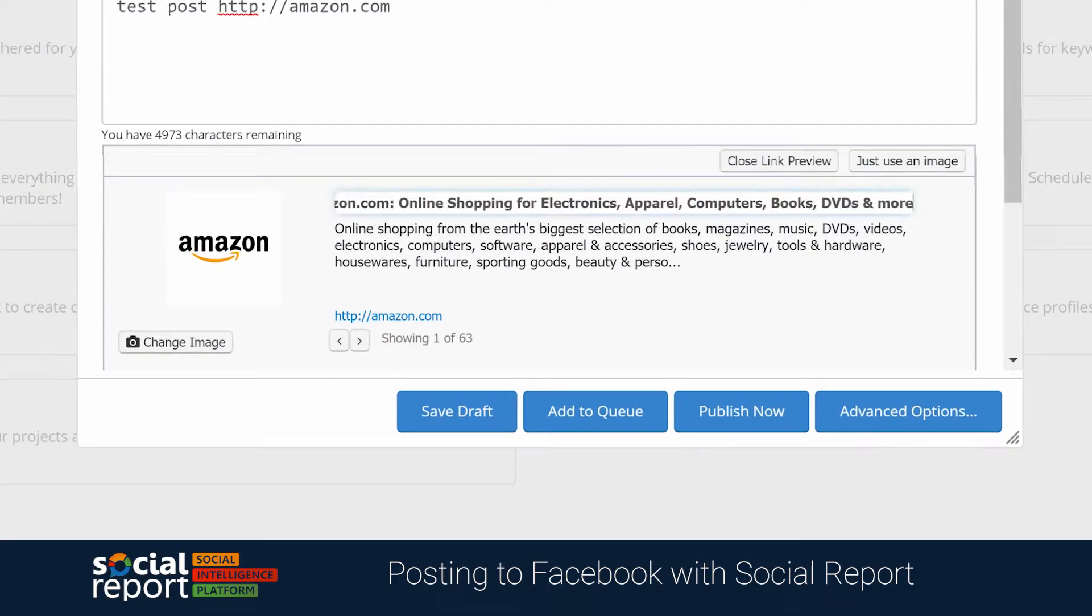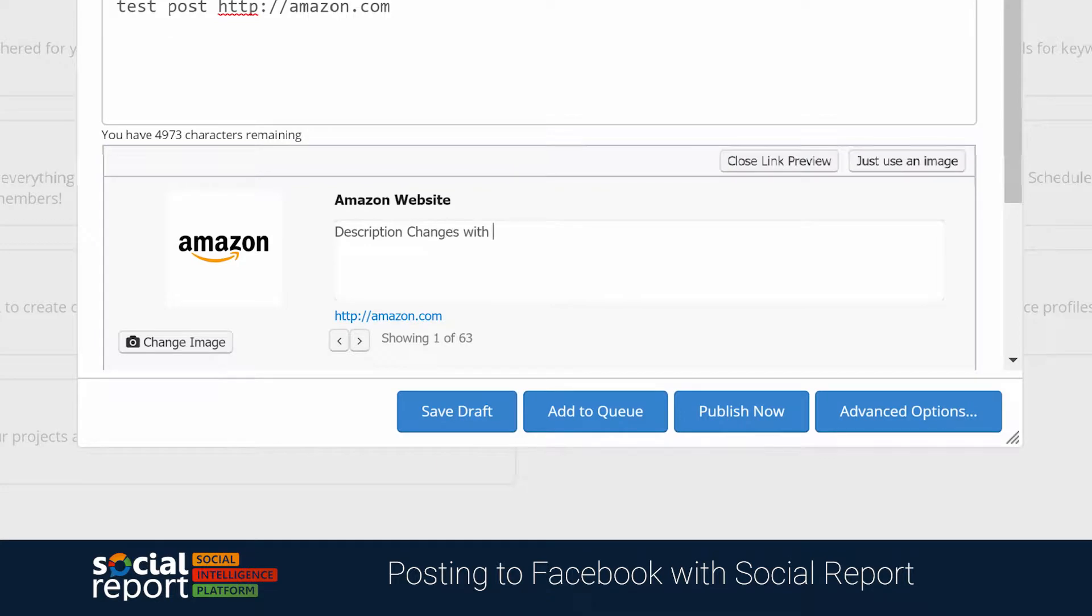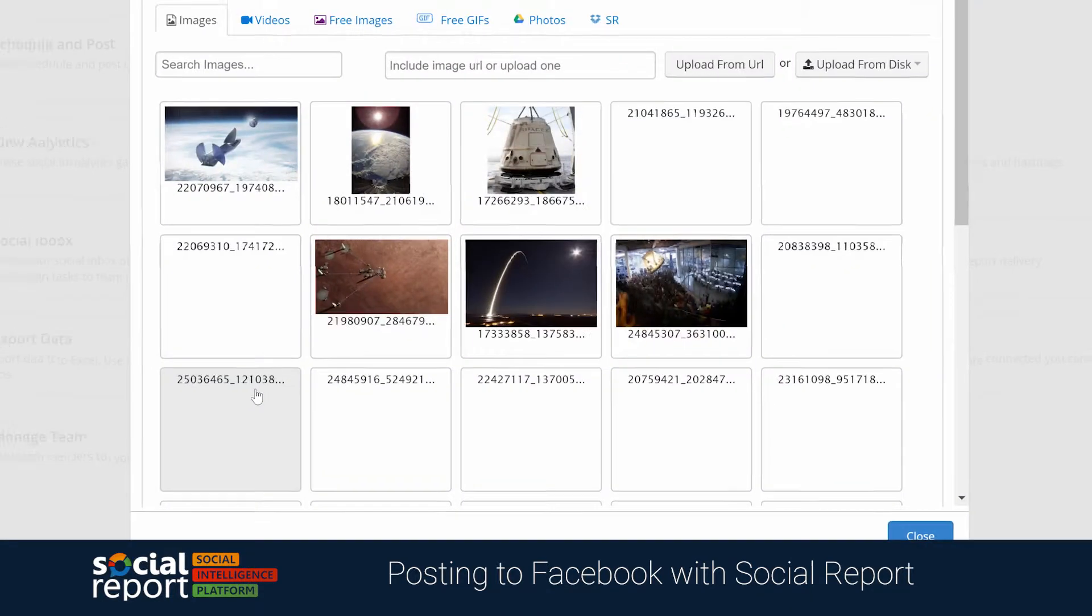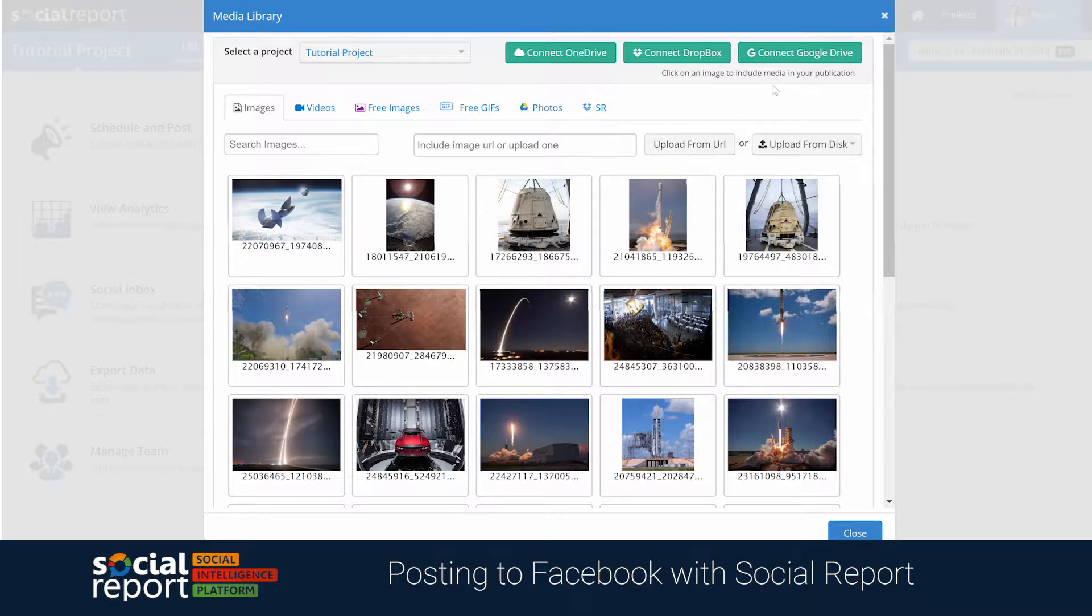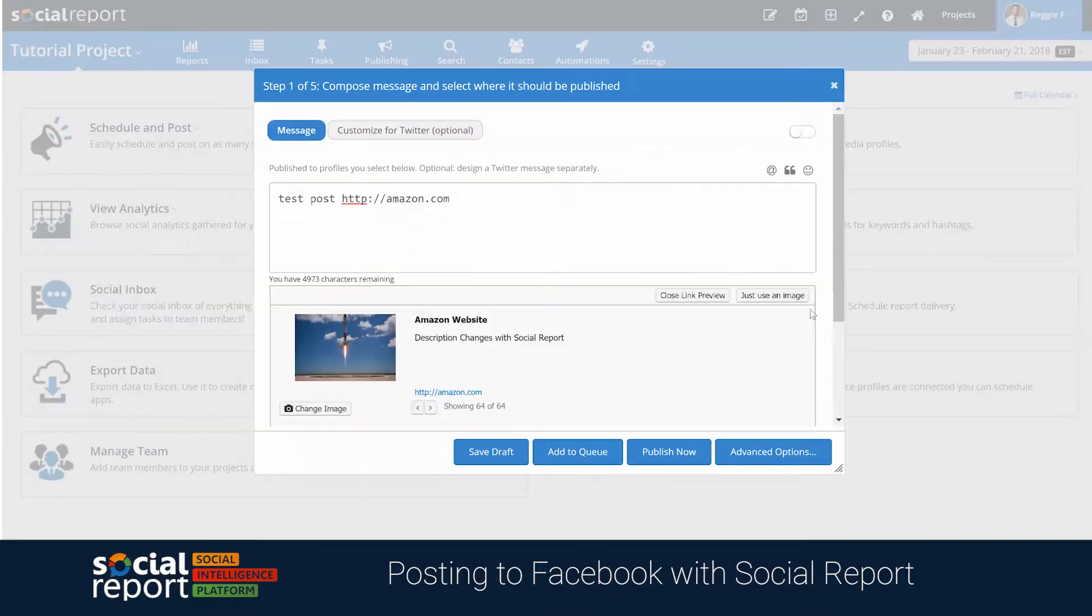With Social Report, you can modify the link preview by changing the title, description, and even the image for that link with one of your own, whether that can be uploaded from your computer or from an external folder like Google Drive and Dropbox.